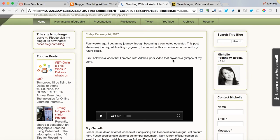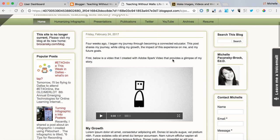And there it is. That's how you embed your Adobe Spark video into Blogger.